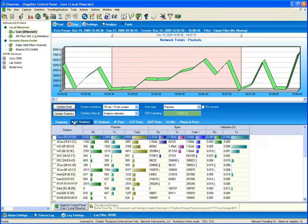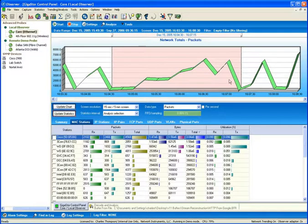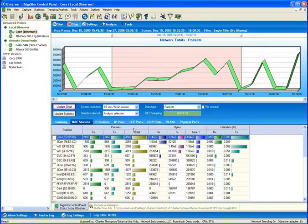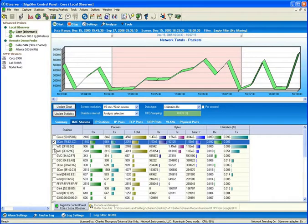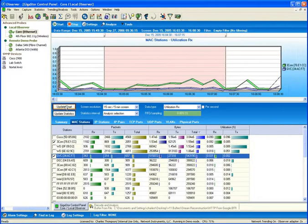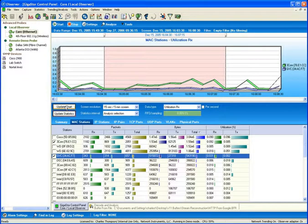Now, up to this point, we've used the selection interval along the top graph to dictate the information that would populate the tabs along the bottom of the Gigastore interface. I'd like to reverse that now by selecting certain devices from the tab along the bottom and clicking on the Update Chart button. Now, the graph along the top is representing activity levels for those stations.